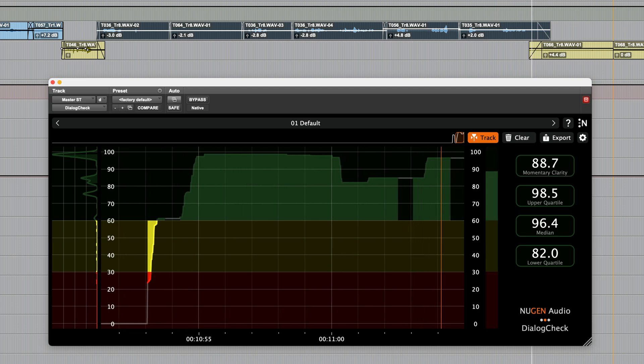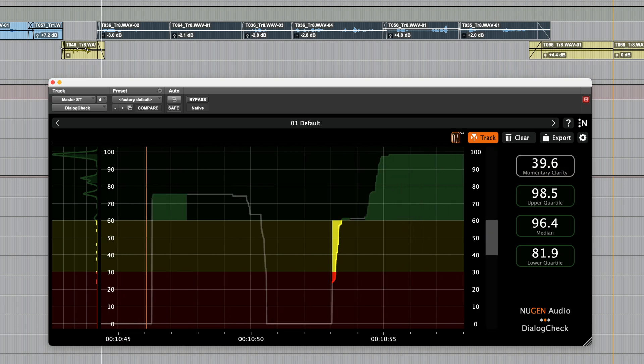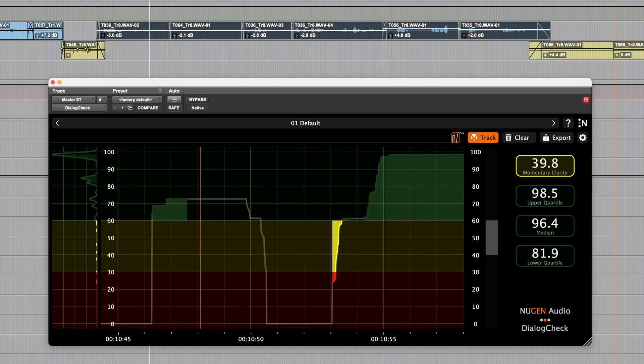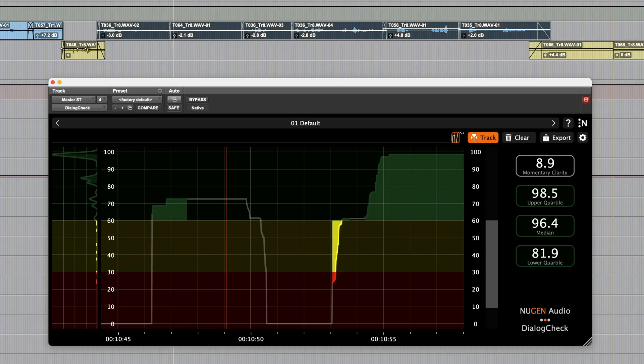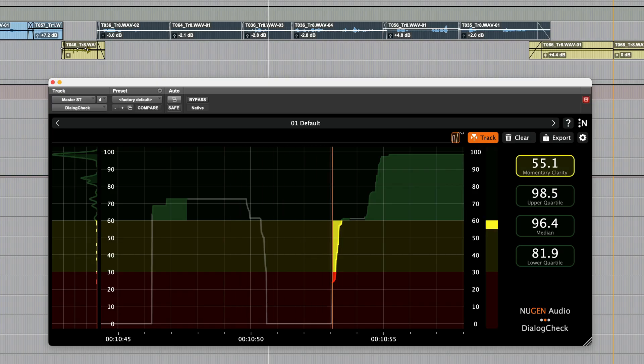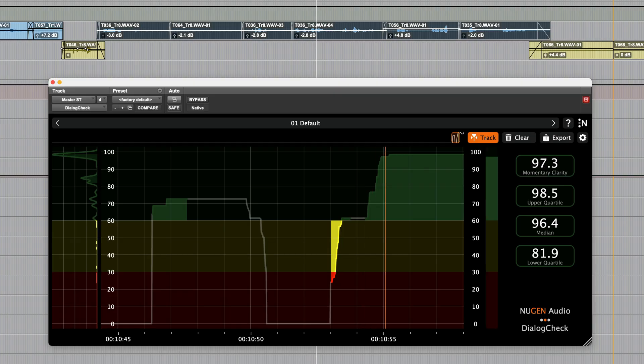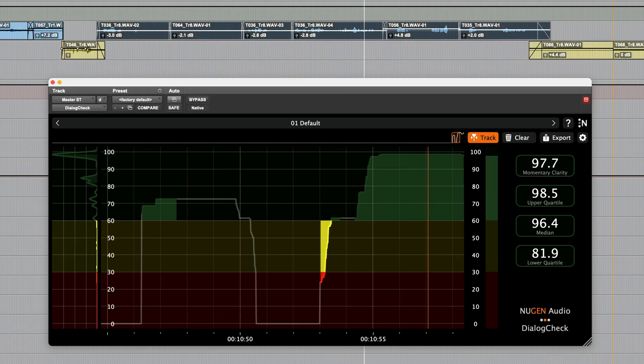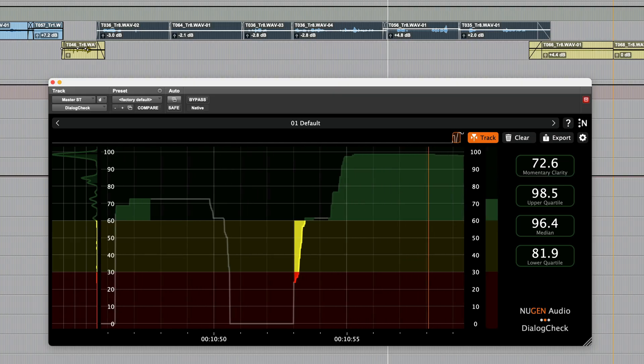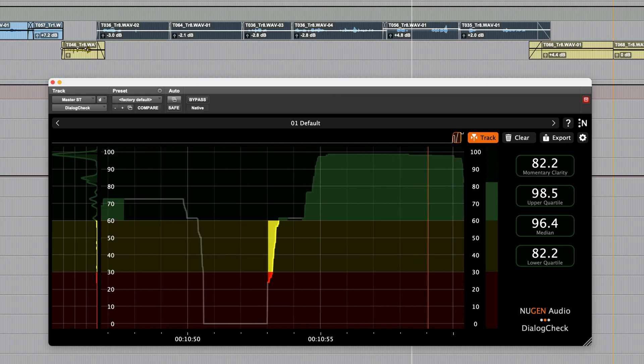The levels at which the distribution view goes from being shaded to unshaded show the upper quartile and lower quartile levels of the distribution. The distribution view can be used to get a quick visual overview of the distribution of dialogue clarity over the entirety of a program.